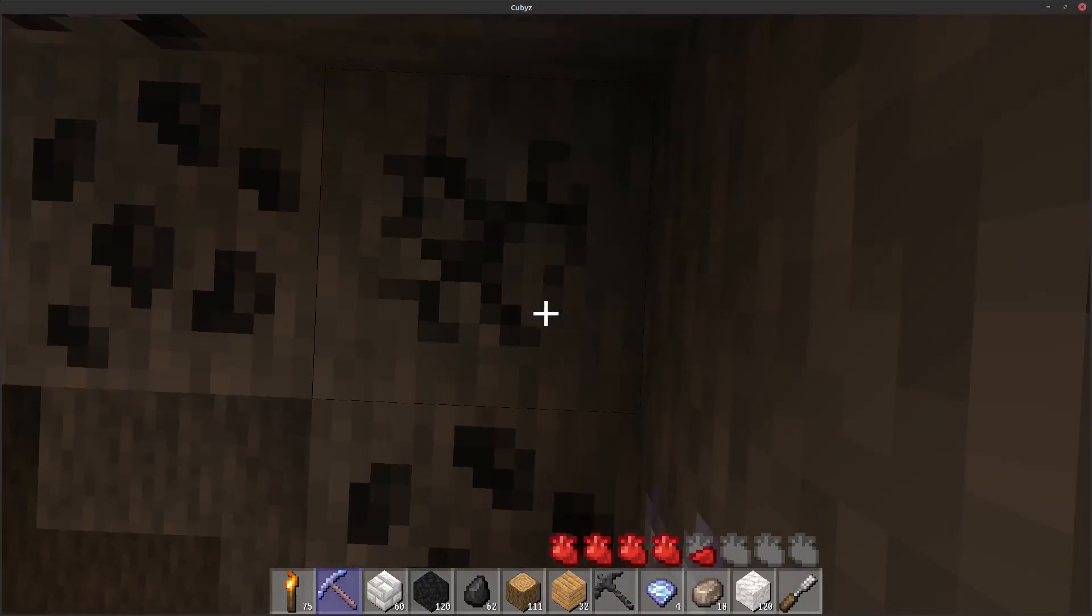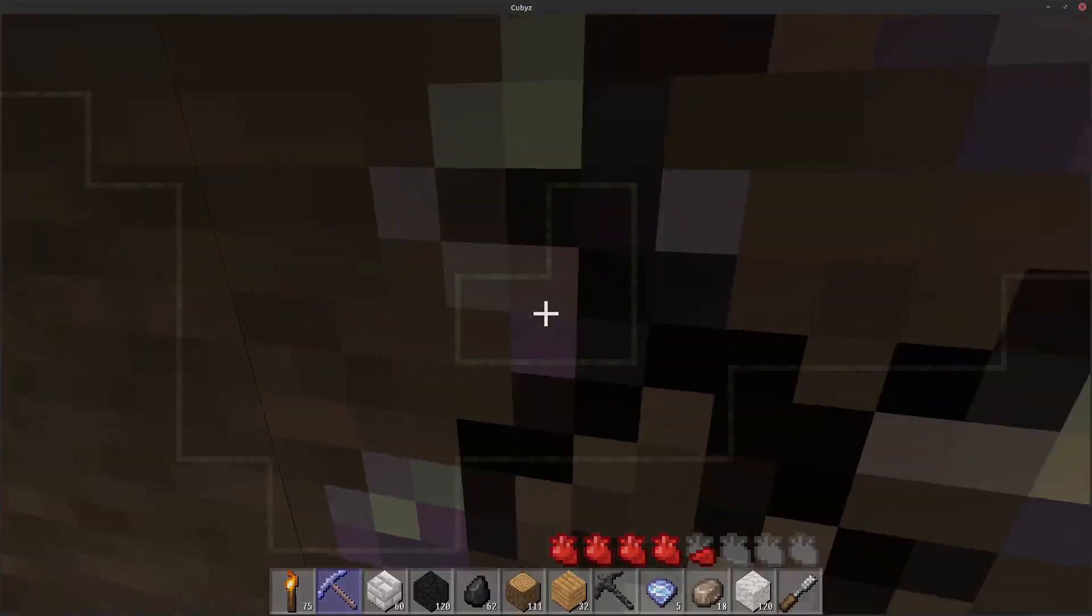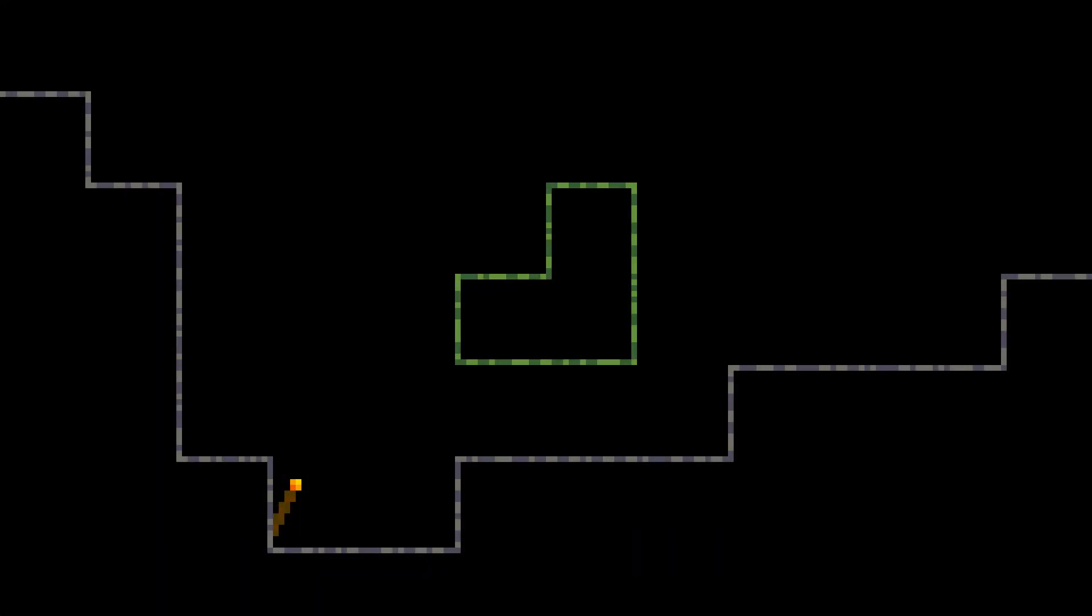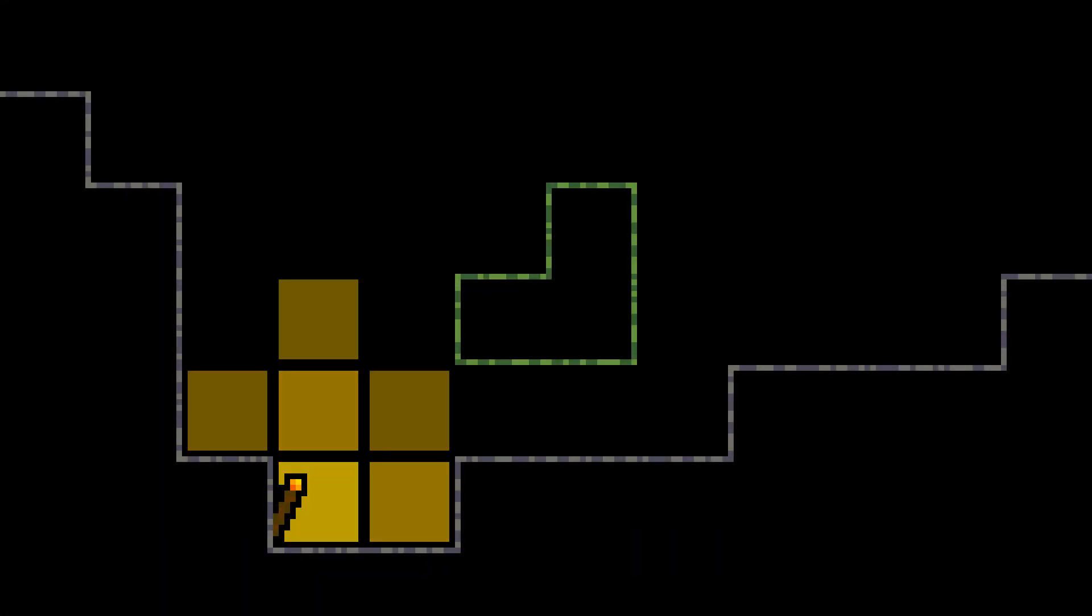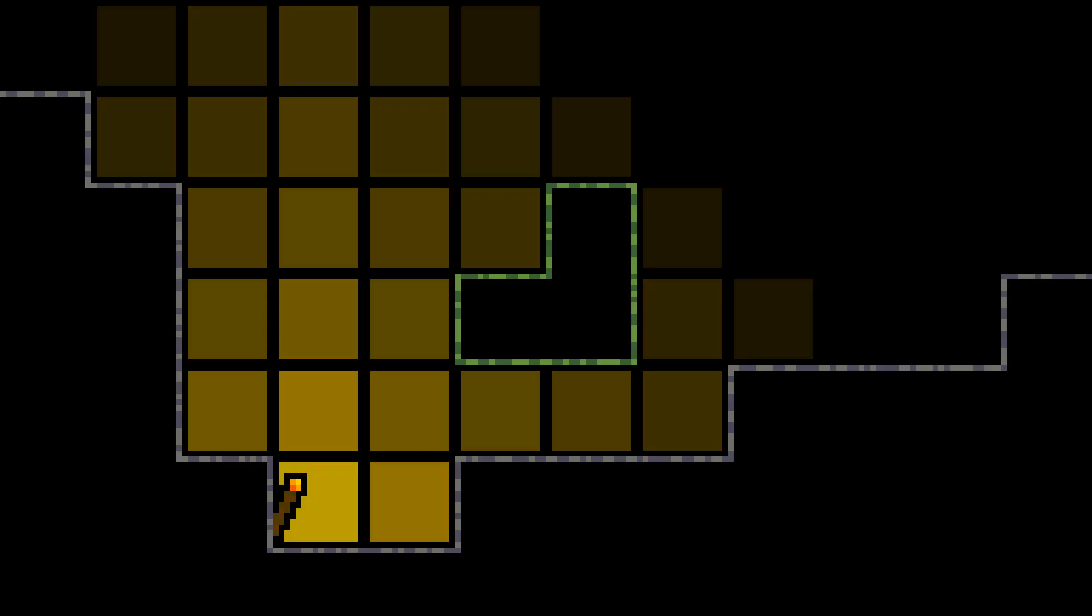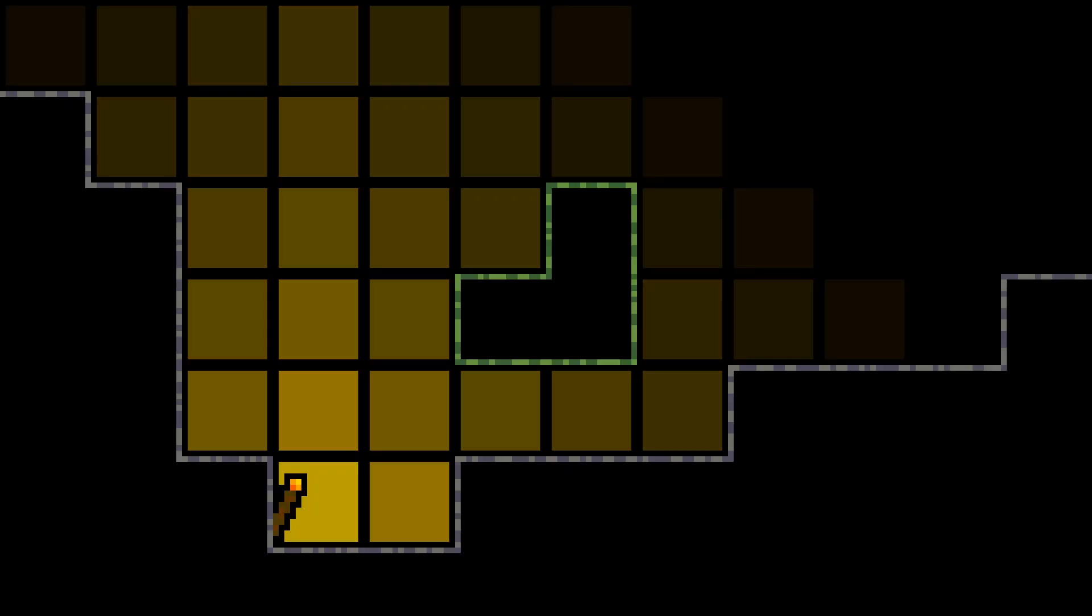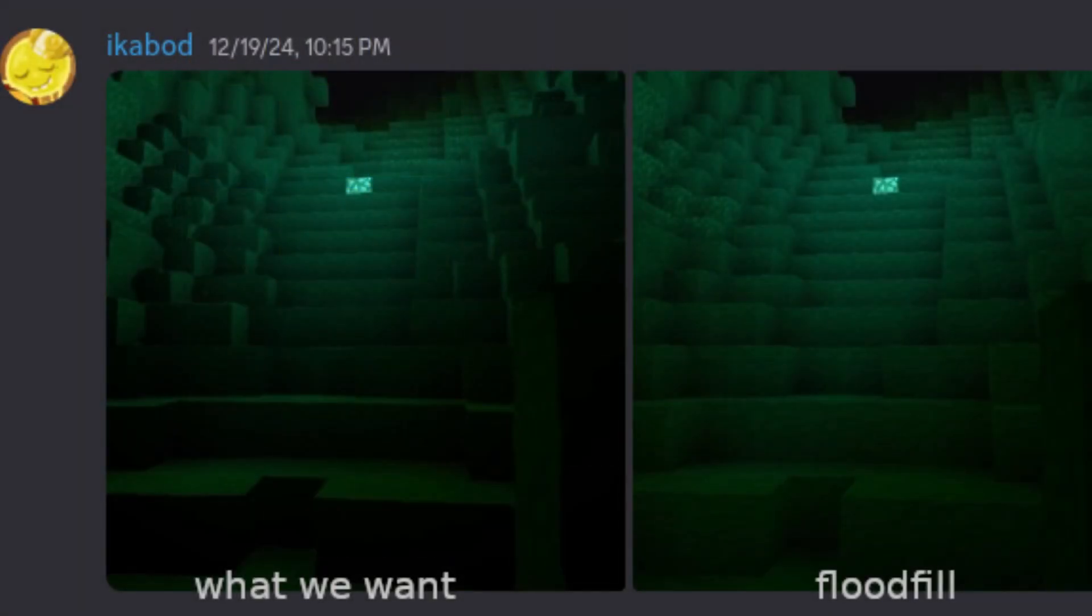As a quick reminder, Cubis uses flood fill lighting just like Minecraft, but with a 32 block range and support for RGB lighting. And well, flood fill lighting has one big flaw: it's too smooth and there are no shadows.